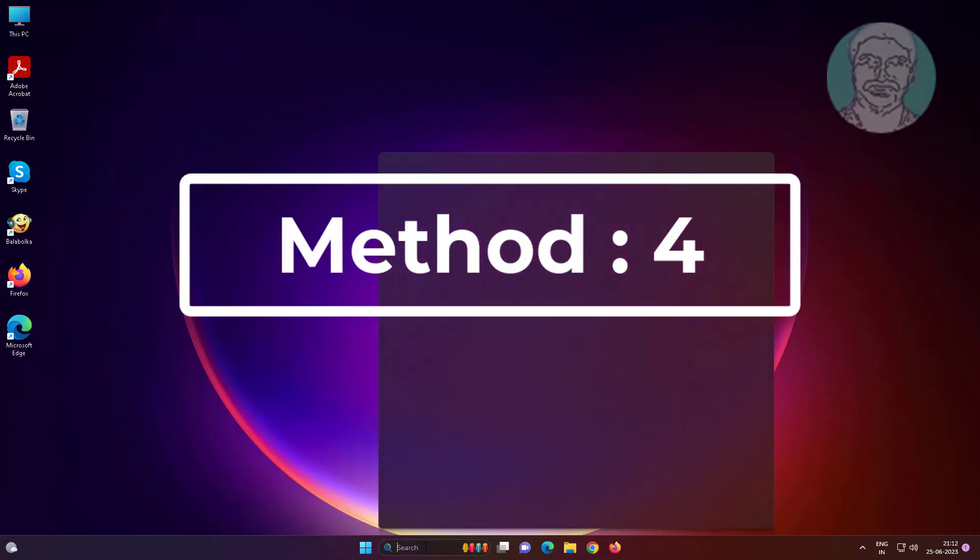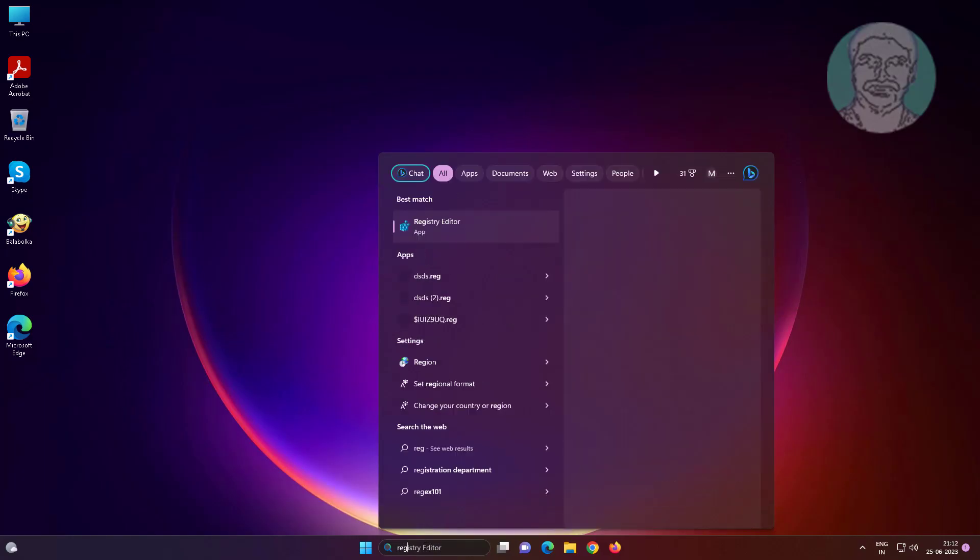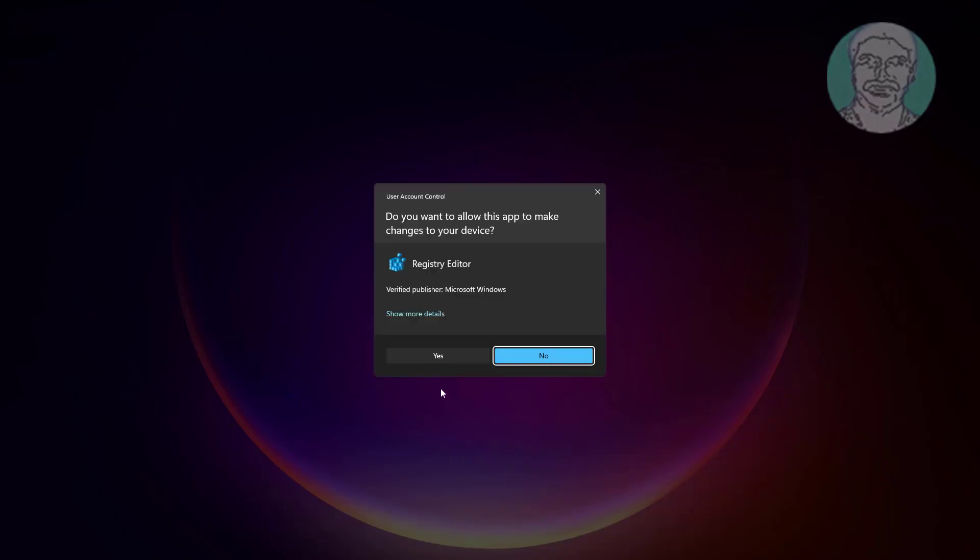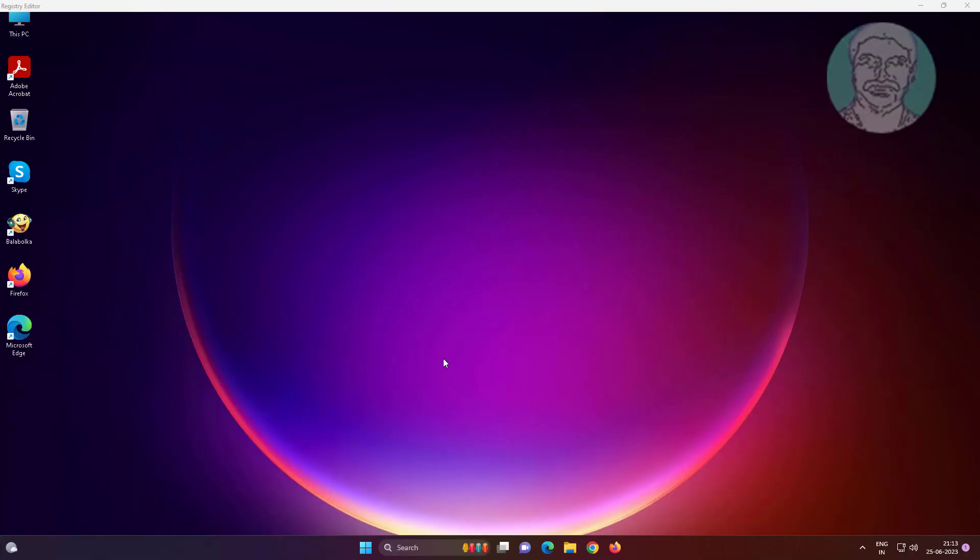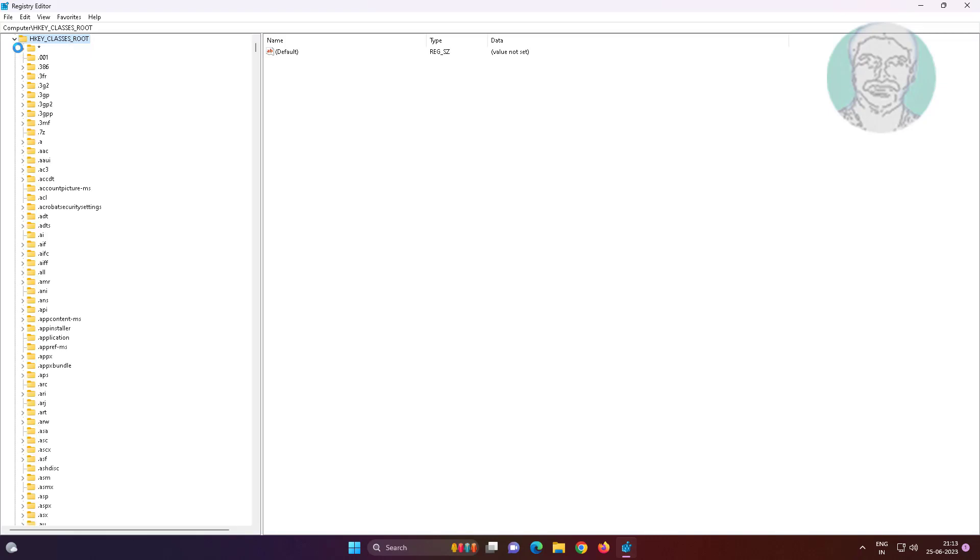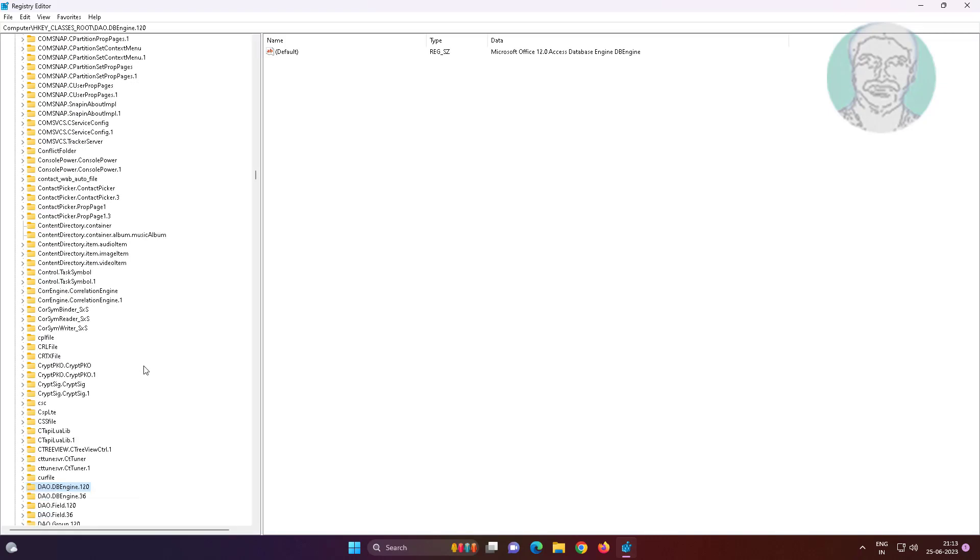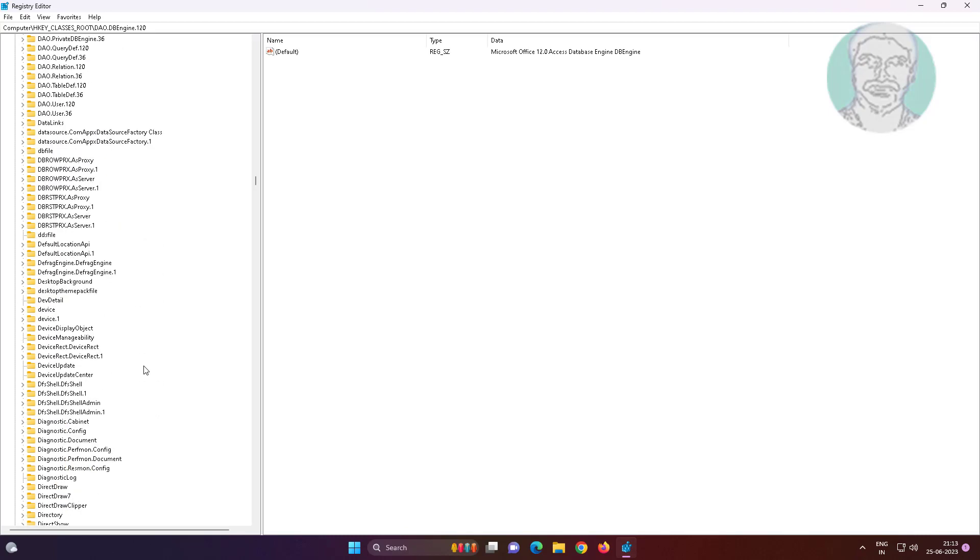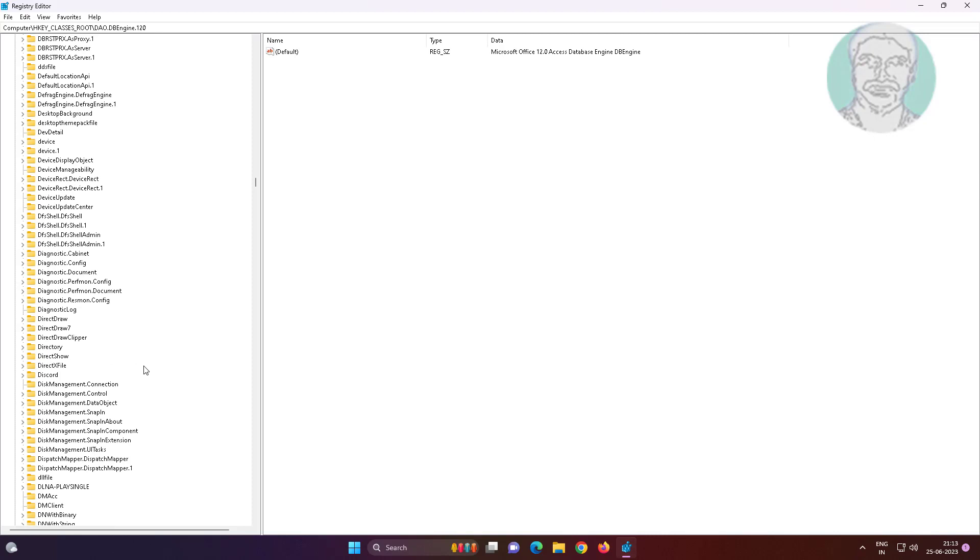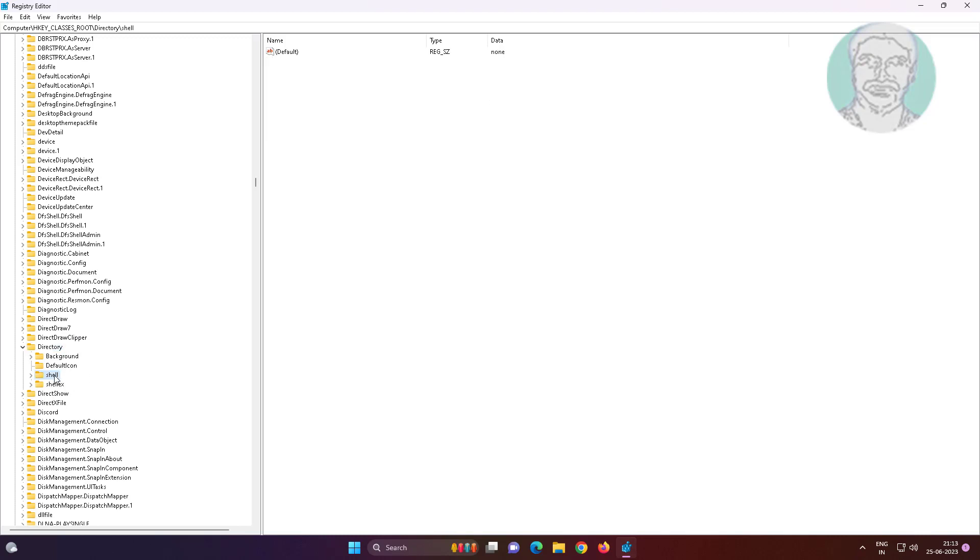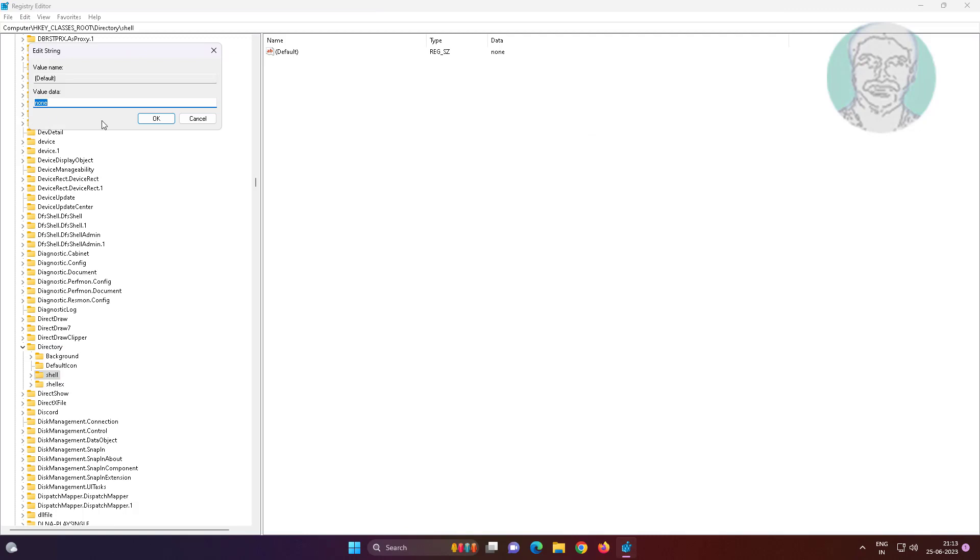Fourth method is type regedit in Windows search bar, right-click Run as administrator. Click and expand HKEY_CLASSES_ROOT, click and expand Directory, click Shell. Open default, change value data to none, close and exit Registry Editor.